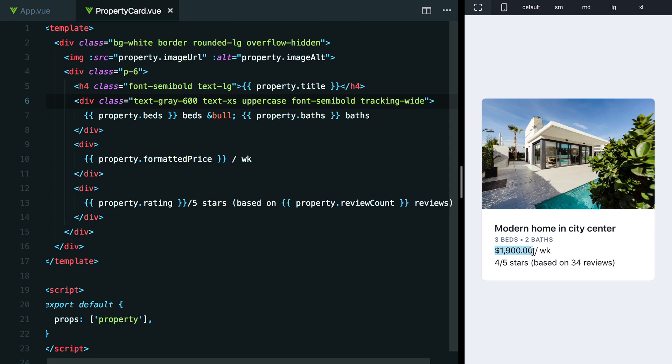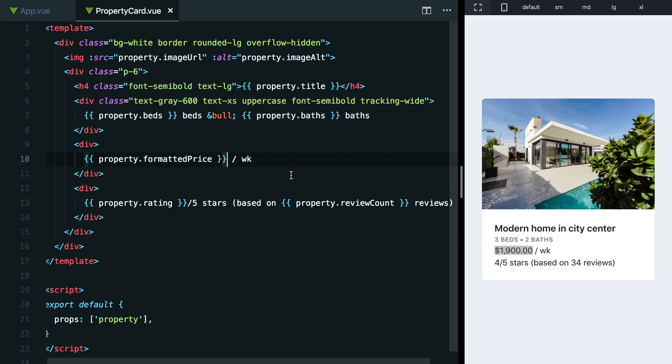I think the price probably is important. People do want to see that. But this per week stuff, yeah, that's important as well. But I think we could play with that a little bit to make this look a little bit more interesting without losing the meaning. So why don't we try deemphasizing this a little bit to emphasize the price a little bit more and see how that impacts the overall look.